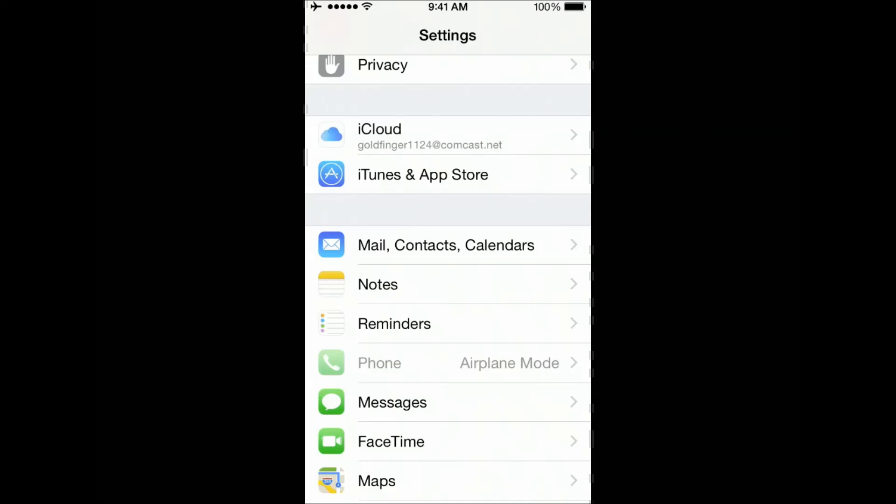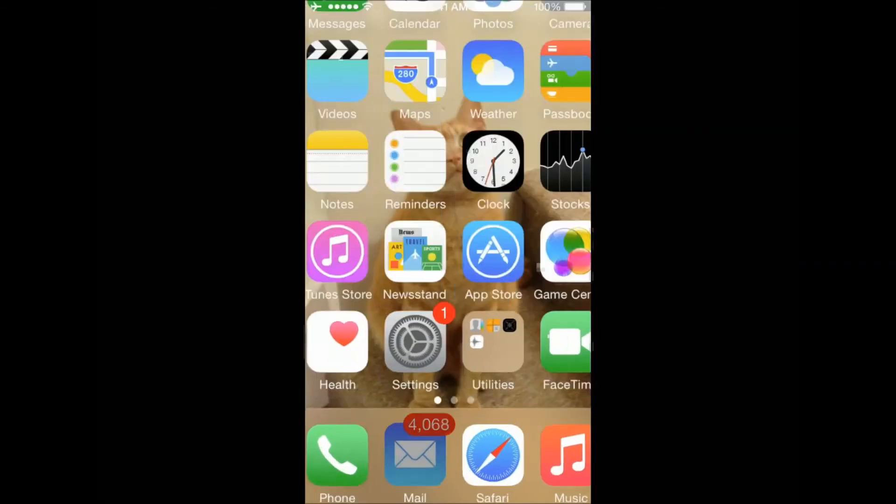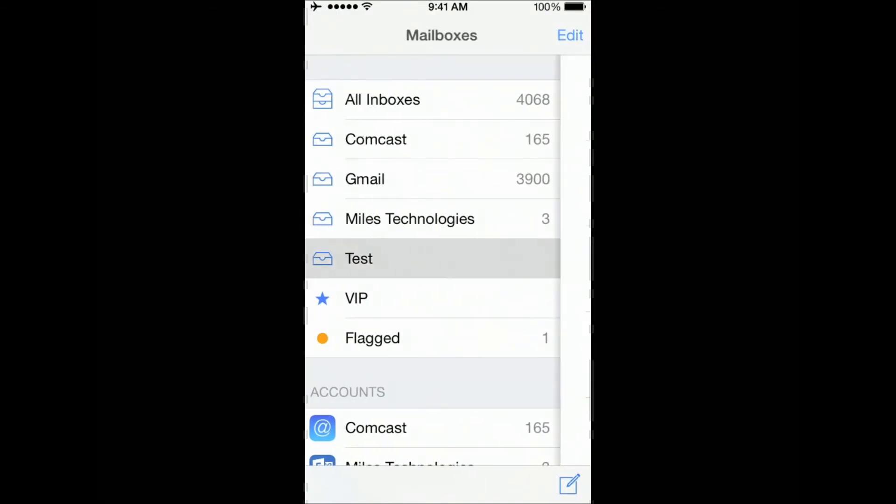Back at your home screen, if you touch your mail icon, you'll now see your new email account is available.